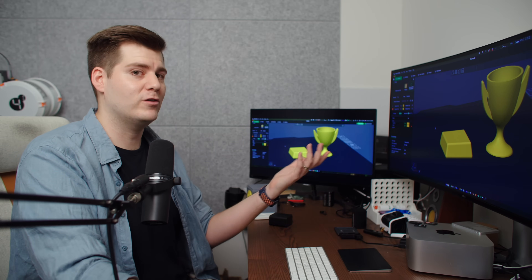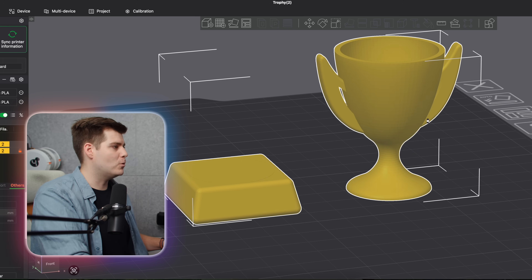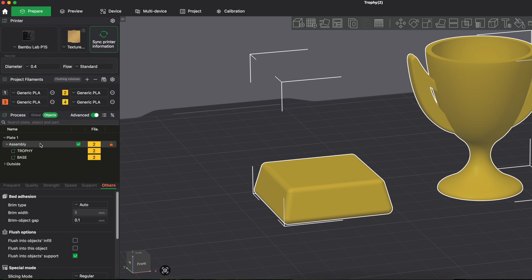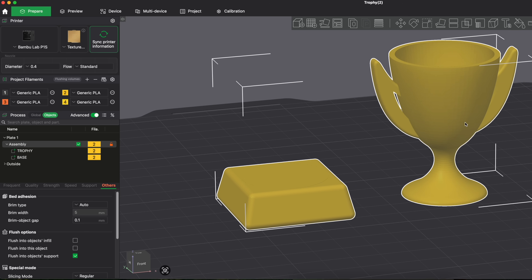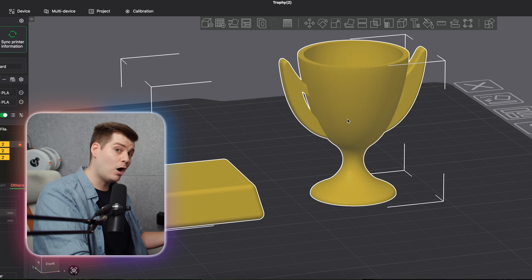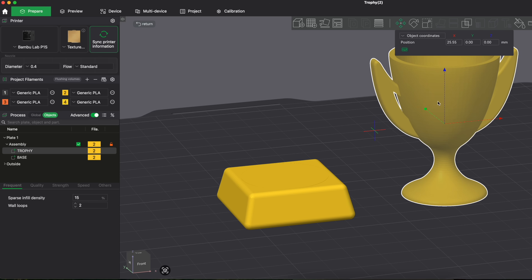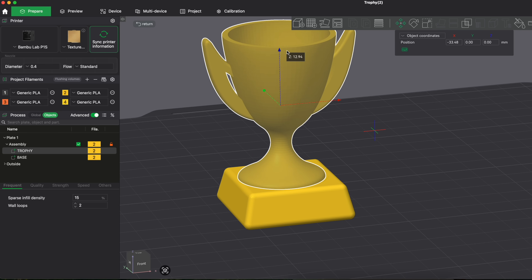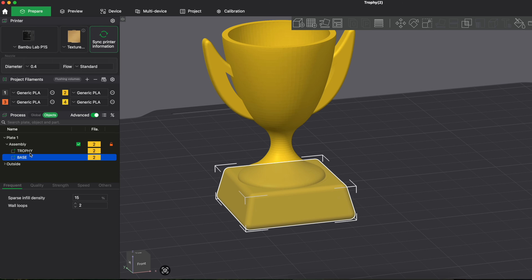This may be a bad example since it comes as one STL file, but follow along. We highlight both objects, right-click, and merge them. Now this is an assembly in the object menu — previously two separate objects, the trophy and the base. Right-clicking and merging makes them one assembly. You can still move the total assembly together, and you can also now move the objects in relation to each other — for example, moving the trophy along the Z-axis, and it stays in place because it's part of the assembly.